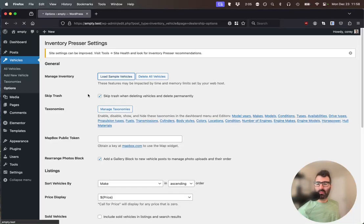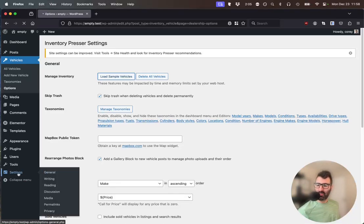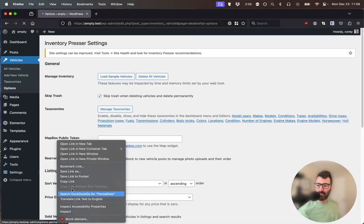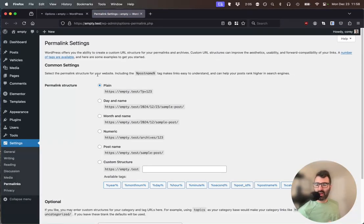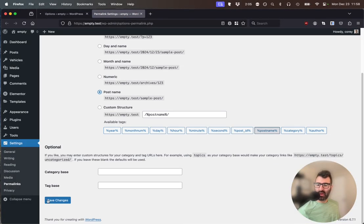This takes a couple minutes, so I'm going to start working in another tab to set permalinks. I'll go to Settings, Permalinks, and we want anything but plain, so I'm going to choose Post Name and hit Save Changes.